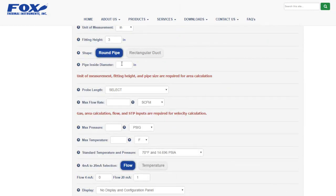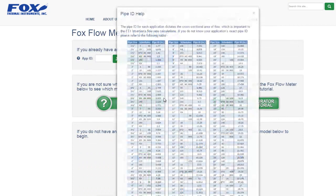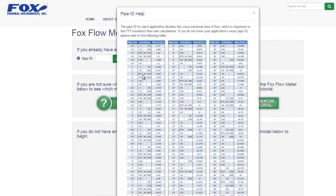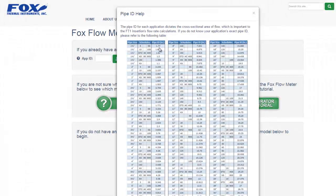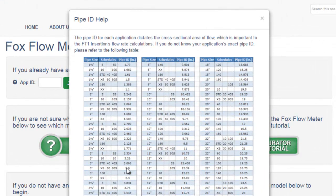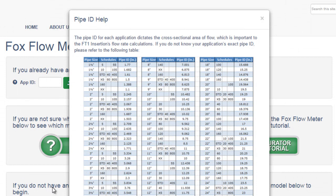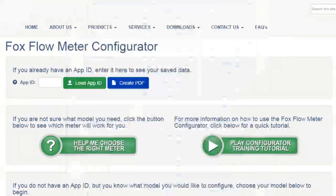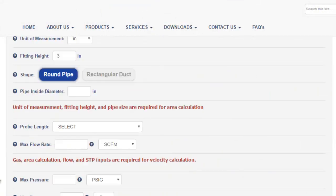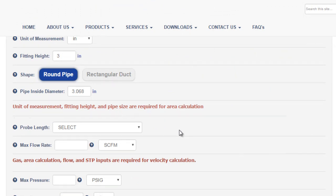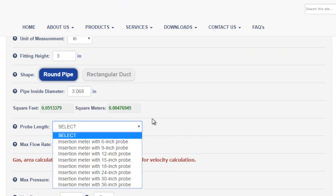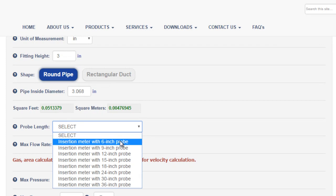Next is the pipe diameter. This is the pipe ID, not the general pipe size. If you know the schedule of your pipe, the help icon will give a table that shows a variety of pipe sizes and schedules with pipe IDs listed as well. For this configuration, let's assume a 3 inch schedule 40 pipe with an inside diameter of 3.068 inches. We'll enter that into the pipe ID field. Based on the fitting height and the pipe ID, a probe length will be recommended. You should generally choose the shortest probe length available.